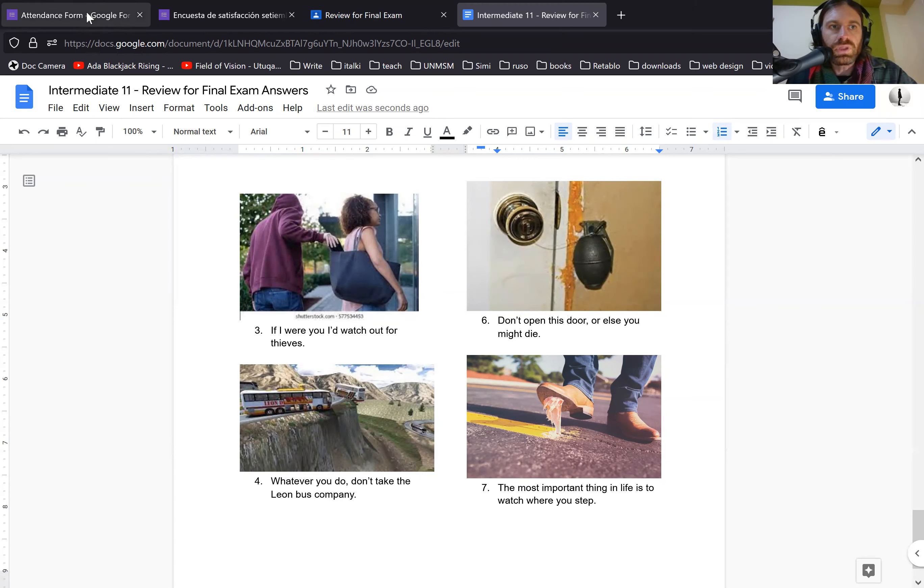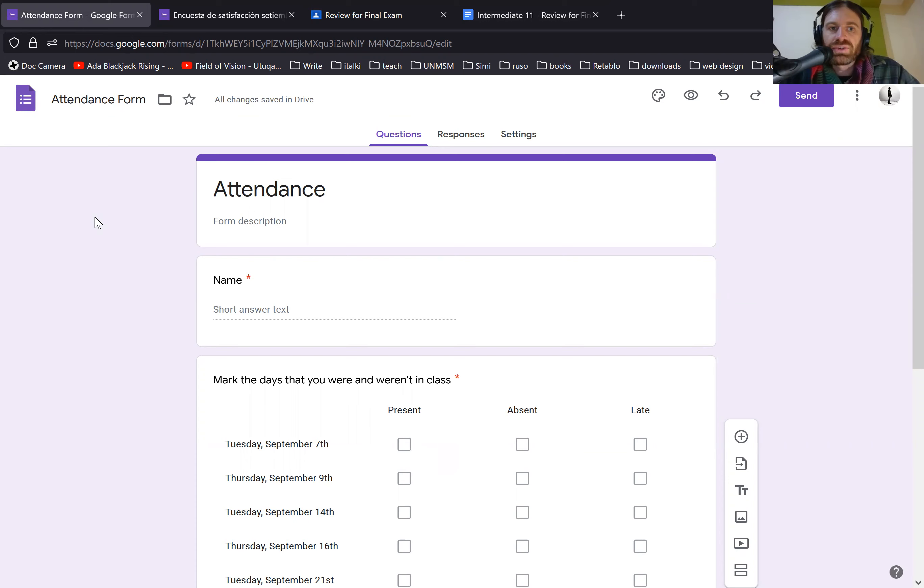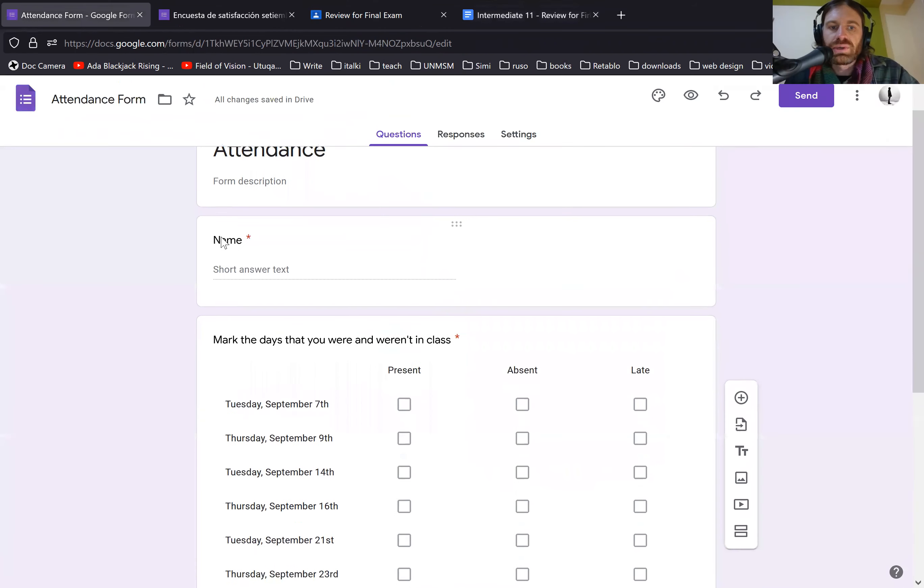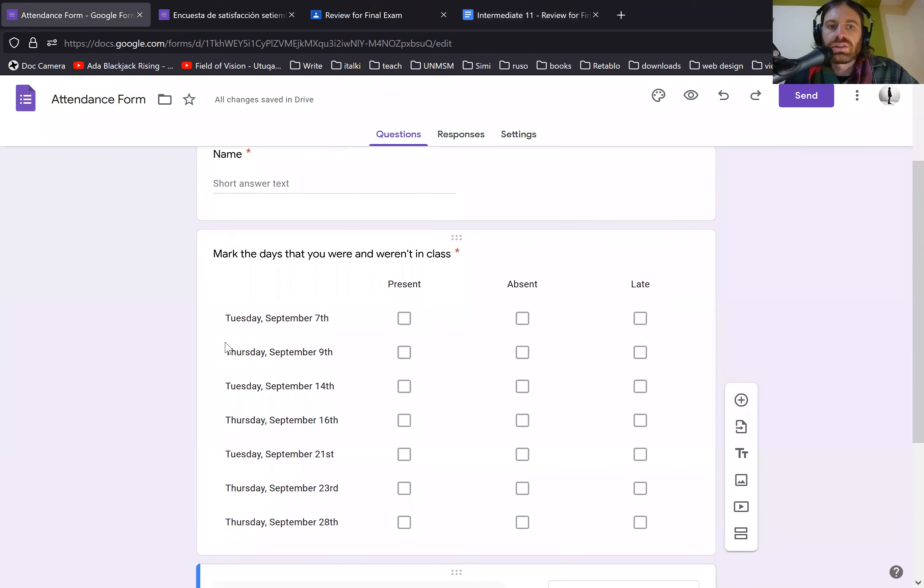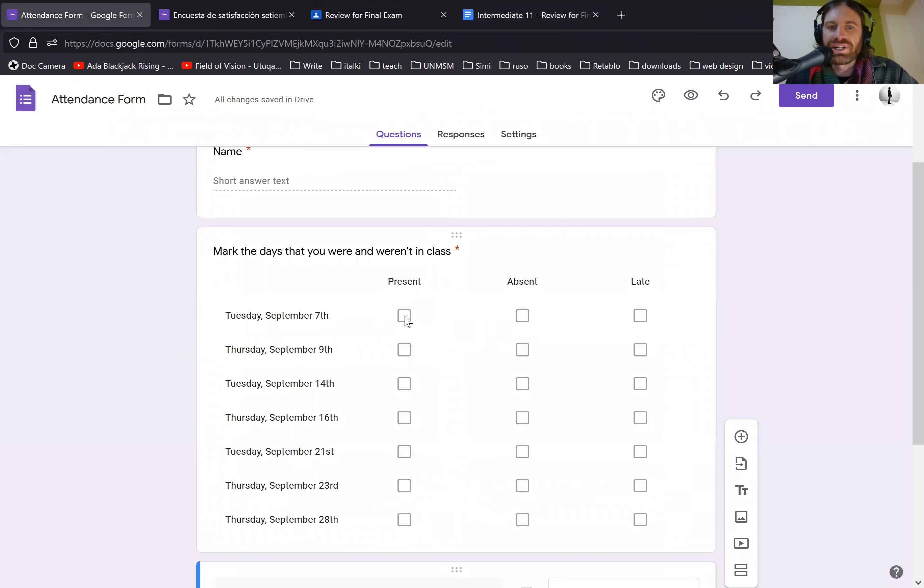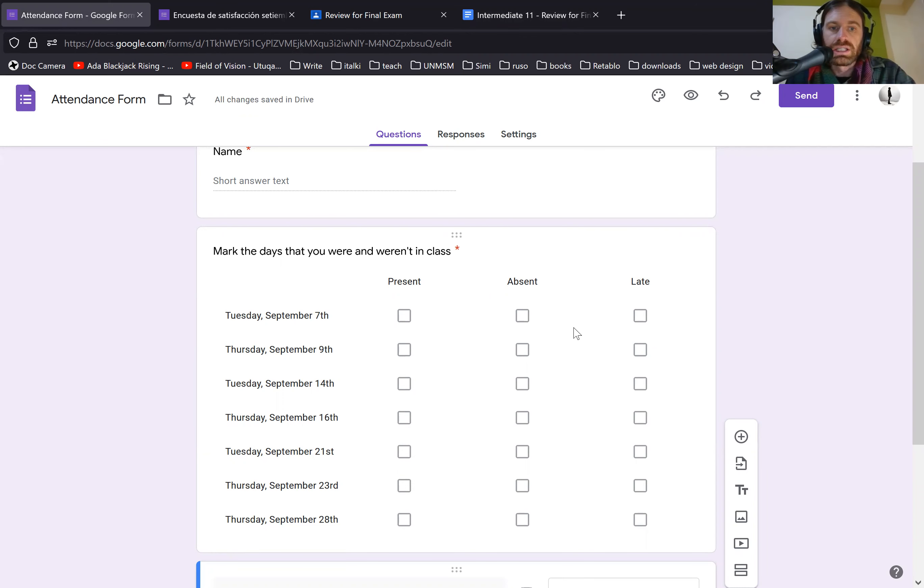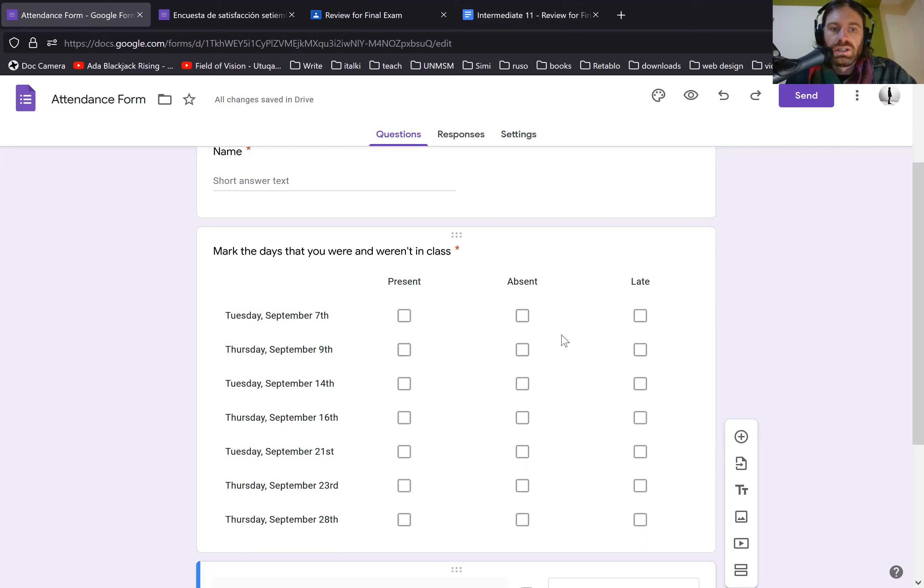And the last thing I want to say before we finish is there's also an attendance form posted on the Google classroom. So please fill this out as well, on the days that you were here and weren't here. If you're present, if you're absent, or if you were late. So it doesn't matter if you were two minutes late, or if you were two hours late, you would still mark late.